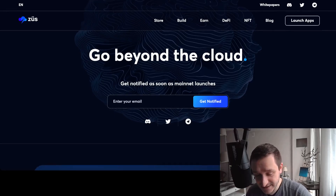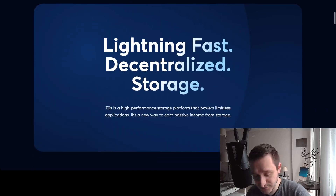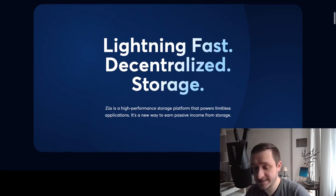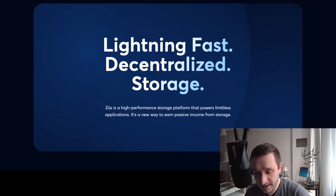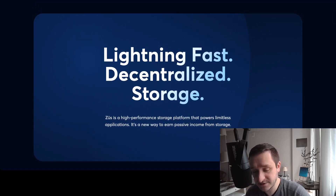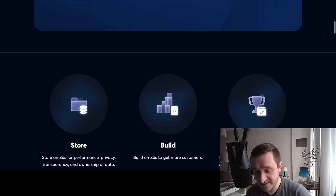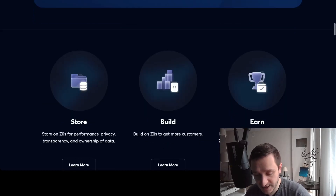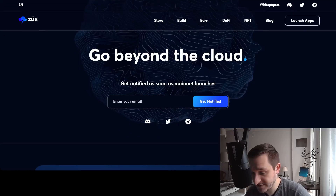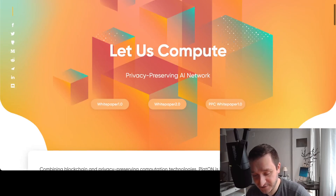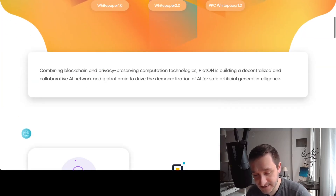Next on the list is a storage solution that allows you to store your data privately. This is a decentralized storage solution that competes with cloud services, and you can also earn rewards by becoming a service provider.